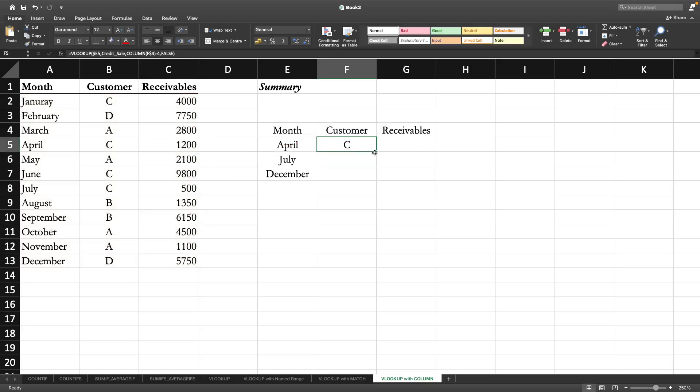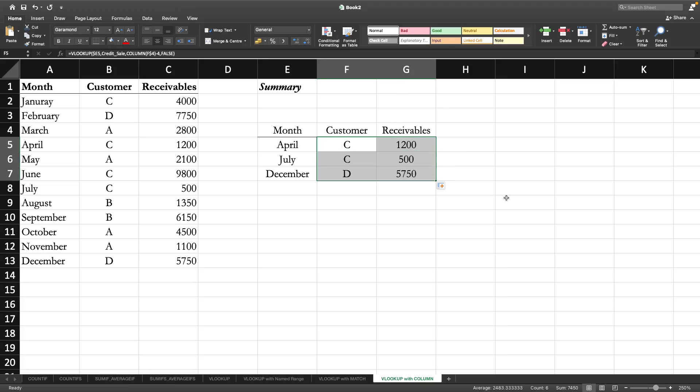Then comma, false just like before. Now press enter and now you can actually copy because the columns are in order, same order of the original table. This is how you can use the COLUMN function along with VLOOKUP to find the column reference number appropriately.